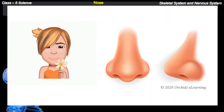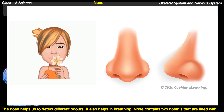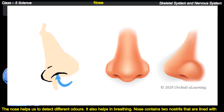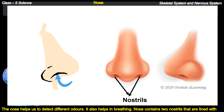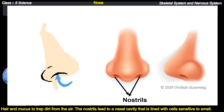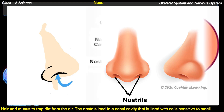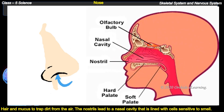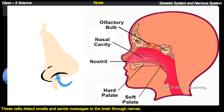The nose helps us to detect different odors and also helps in breathing. The nose contains two nostrils that are lined with hair and mucus to trap dirt from the air. The nostrils lead to a nasal cavity lined with cells sensitive to smell. These cells detect smells and send messages to the brain through nerves.